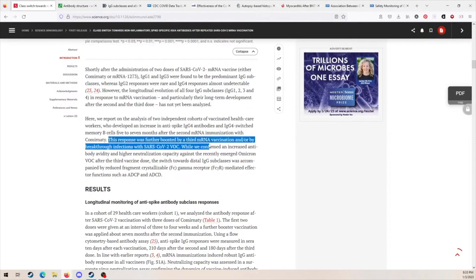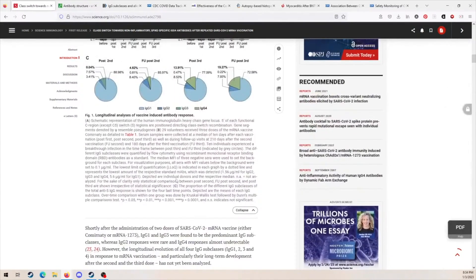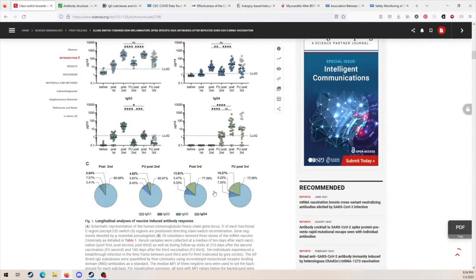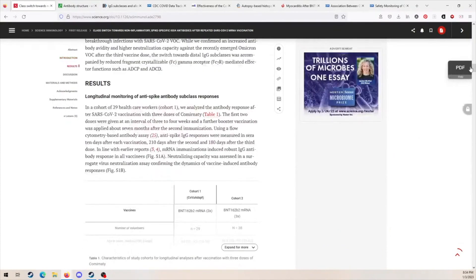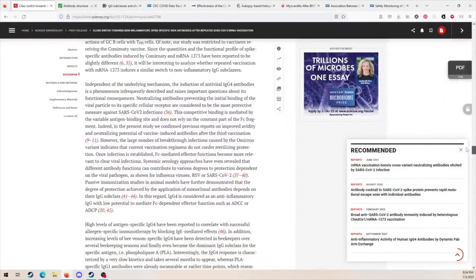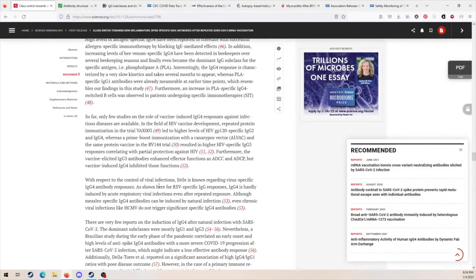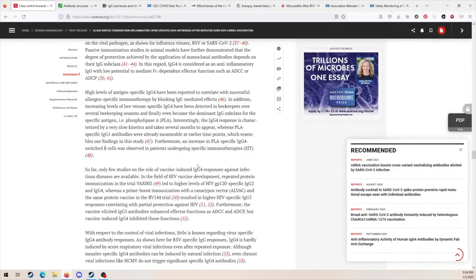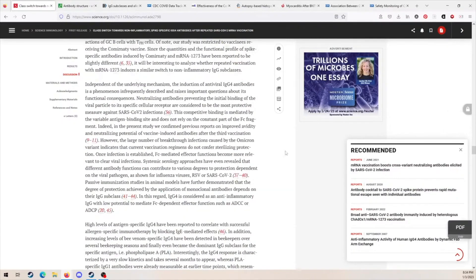This paper is showing that over time, after multiple doses or infections — the authors are clear that this response is further boosted by a third mRNA vaccination and/or by breakthrough infections with SARS-CoV-2 variants of concern — you see a gradual shift in the antibody population to IgG4, above what is normally observed. They compare multiple exposures to RSV or other respiratory viruses to SARS-CoV-2 and note they don't see this phenomenon in other respiratory infections.